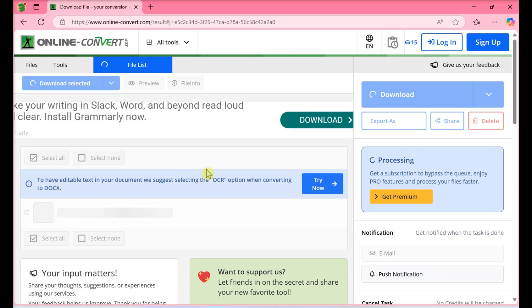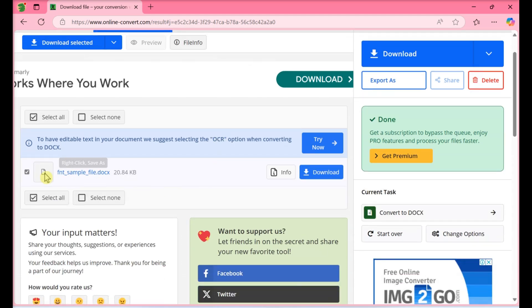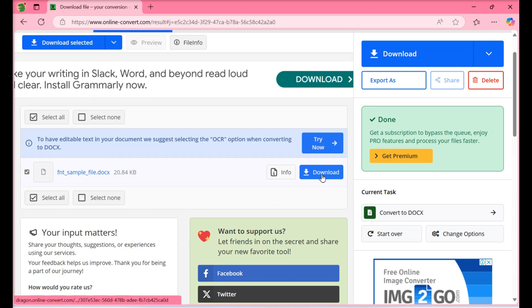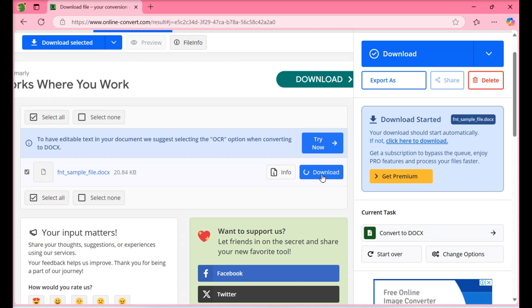Once the process is complete, a Download button will appear. Click Download if the Save window didn't appear. The converted file will now download to your computer.